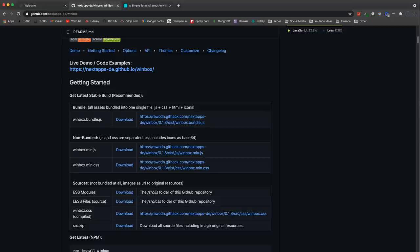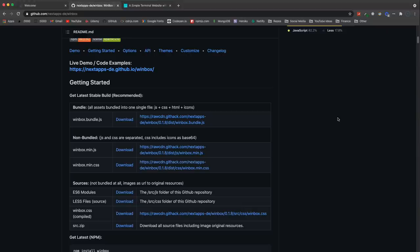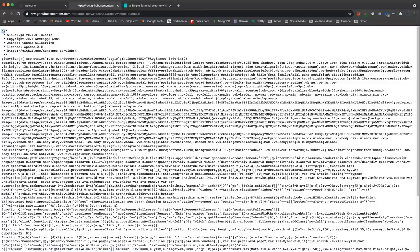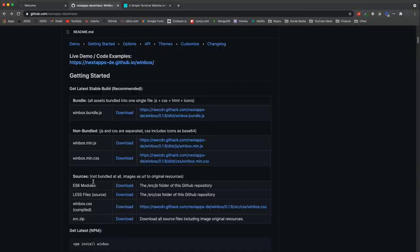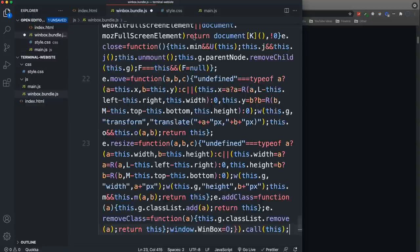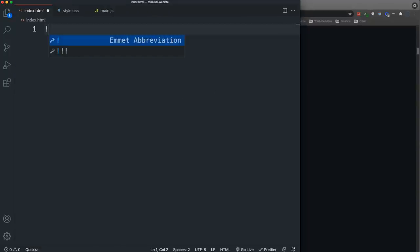My setup is just VS Code with an index.html in the root, a js folder with a main.js file, and a css folder with a style.css. For the library, we can get the CSS and JavaScript separately or just get it all in the bundle. I'm going to download the bundle, copy all of it, go back into VS Code, create a winbox.bundle.js in the JavaScript folder, and paste that in.